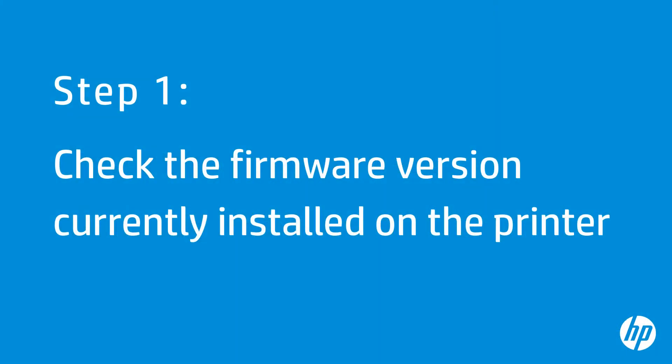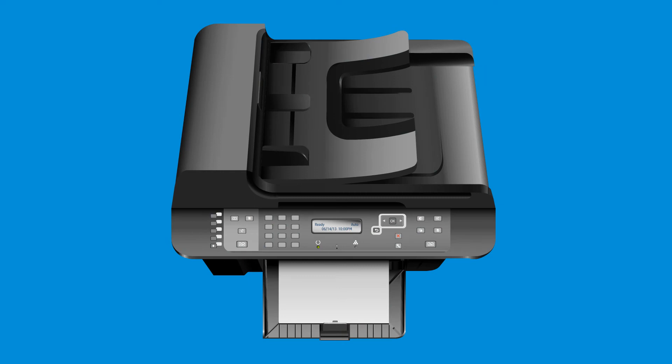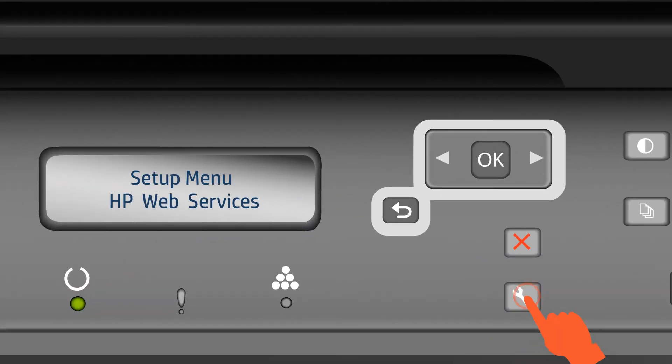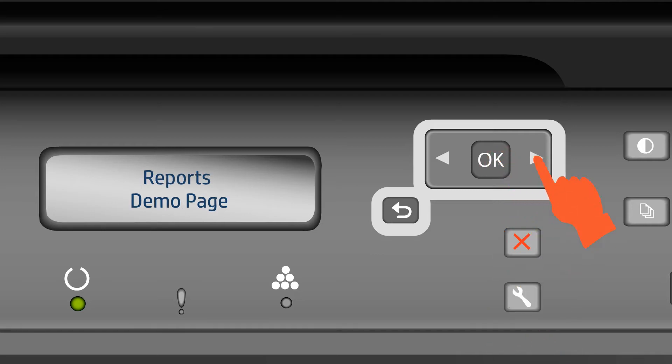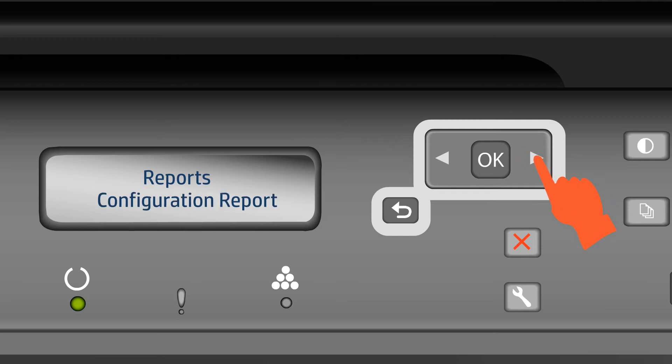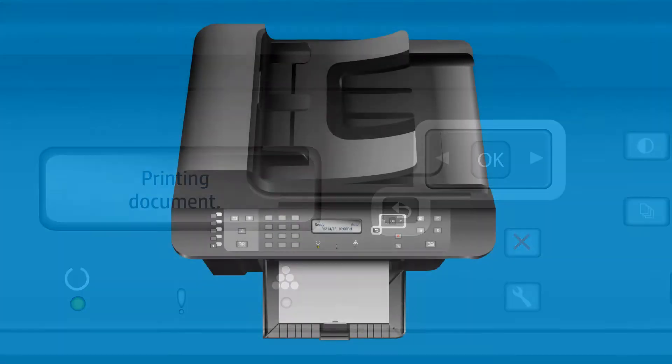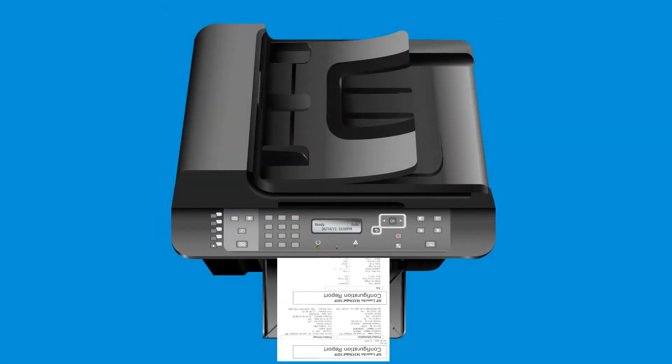First, you must check the firmware currently installed on the printer to determine if it needs to be updated. To do this, print a configuration page. From the printer's control panel, press the Setup icon. This icon looks like a small wrench. Press the right arrow button to select Reports. Press OK. Press the right arrow button again to select Config Report. Press OK. The configuration page prints.